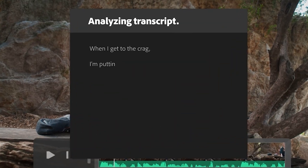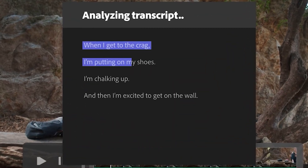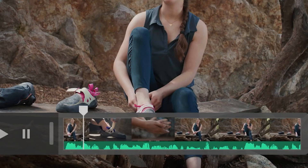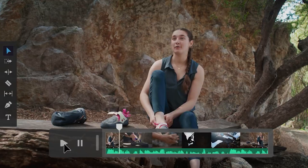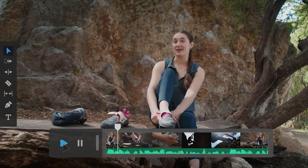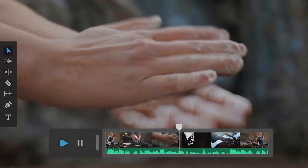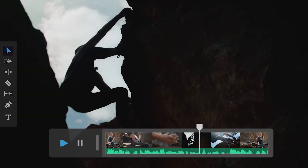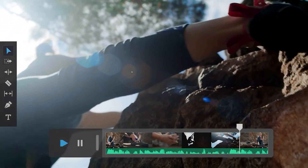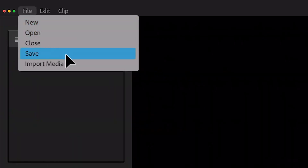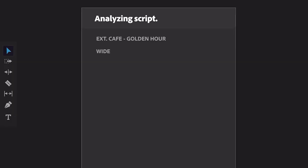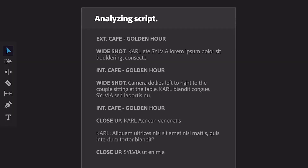Here's the kicker: it can also analyze a script that you input and automatically detect B-roll, with specific times and clips, just like how you would already edit a video. And last but not least, it can make a storyboard for you. How scary is this?